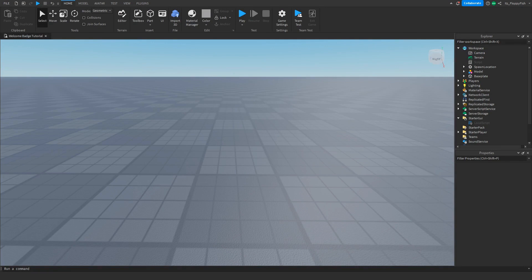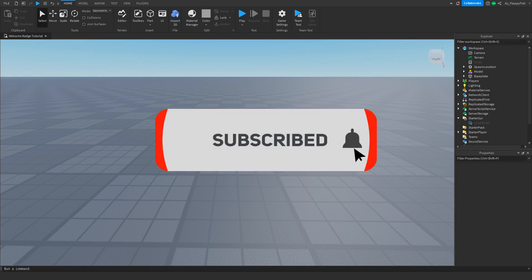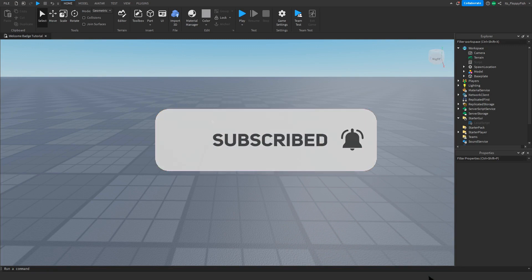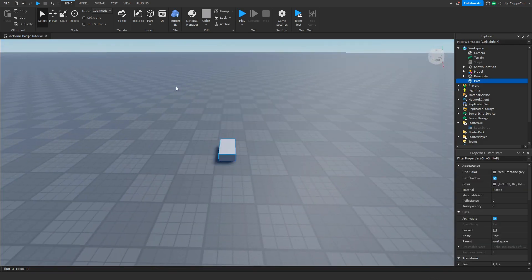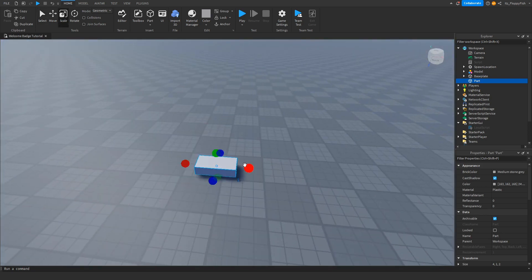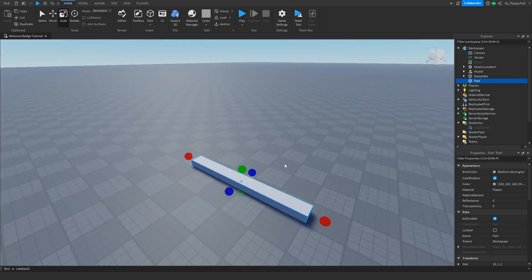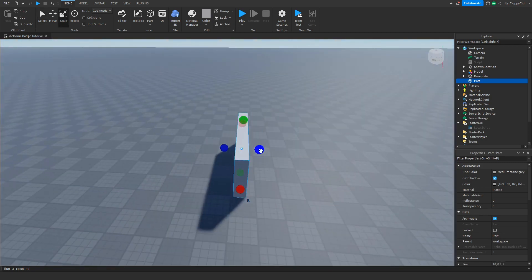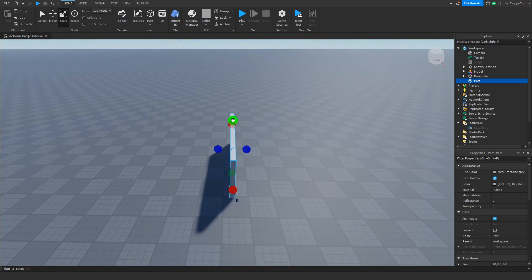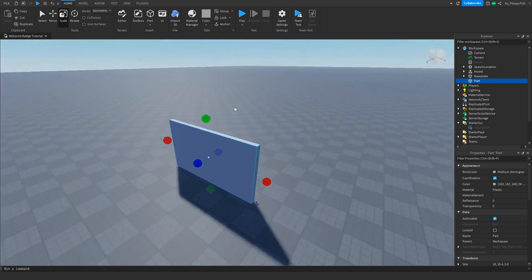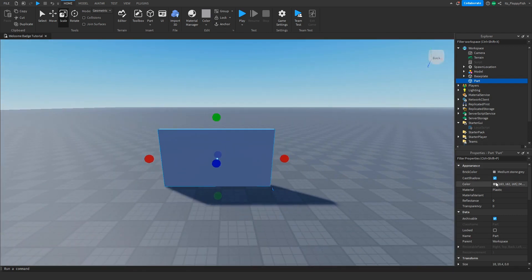Now that we've enabled Explorer and Properties, we want to go and make the door that players are going to be able to walk through if they are in that Roblox group. We just want to go and insert a part and you can really style this to whatever you would like. For this tutorial I'm just going to be using a very basic design. You can also change the color, change the material — feel free to customize it as much as you want.